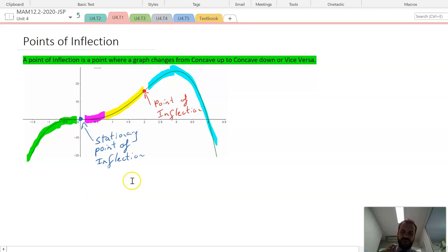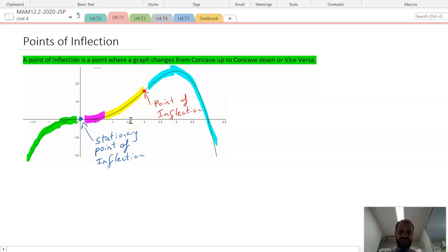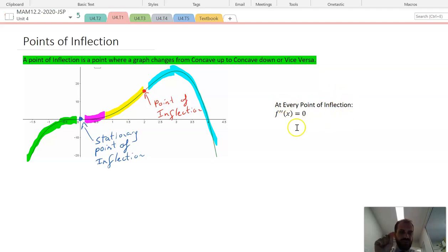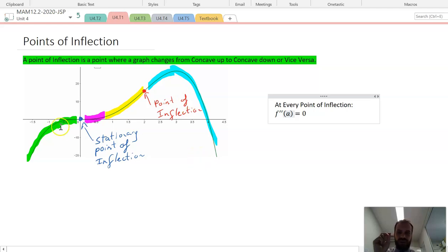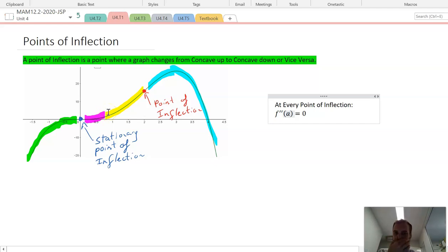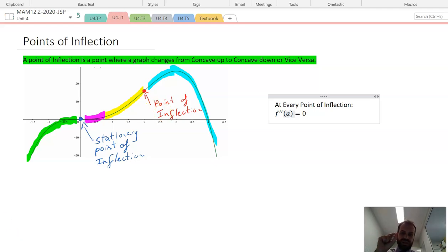There's one more very important thing we need to talk about: the relationship between points of inflection and the second derivative. At every point of inflection — let's call it point A — the second derivative at that point is equal to zero. So if I substitute the number into the second derivative of this function, I'll get zero. At every point of inflection, no matter where they are, f double dash of A is equal to zero.